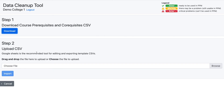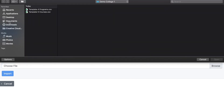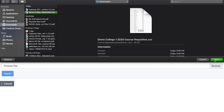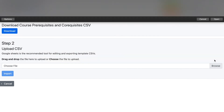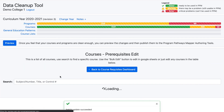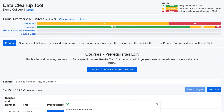In Step 2, either drag and drop the updated file or use the Browse button to find the updated file. Once the file is selected, click the Import button. If the Bulk Edit is successful, there will be a Success Message at the bottom of the screen, and you will be returned to the Editing Dashboard.